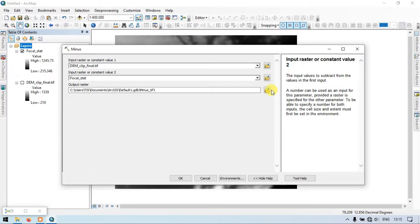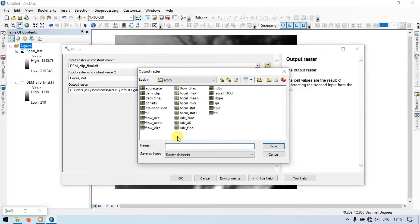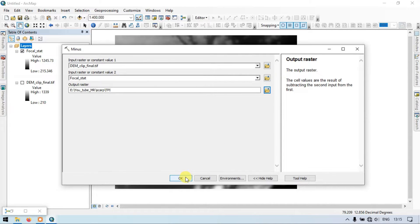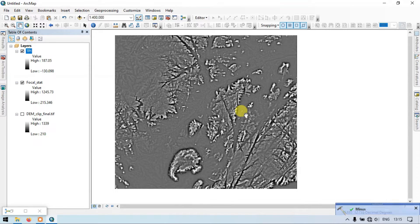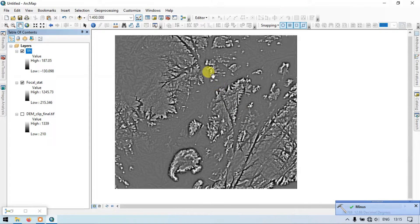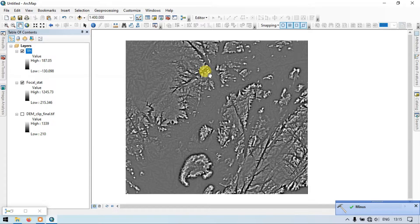Save the output as 'TPI' — TPI represents Topographic Position Index. Click OK to run. This is our Topographic Position Index raster.